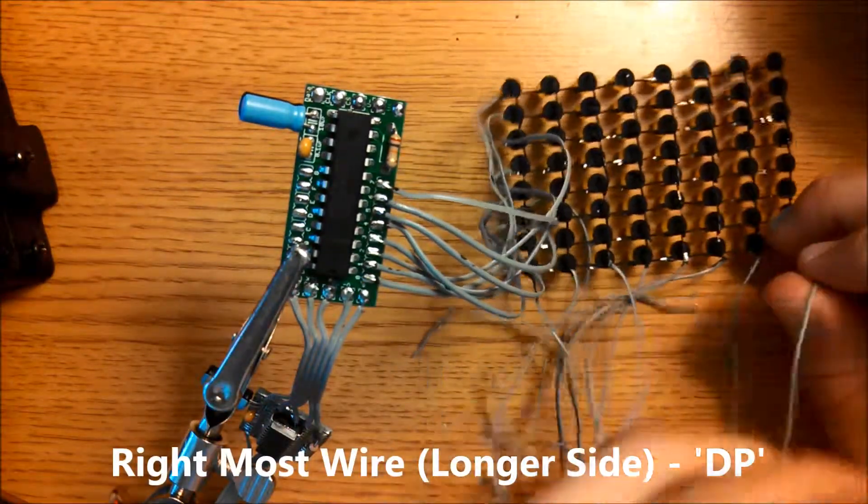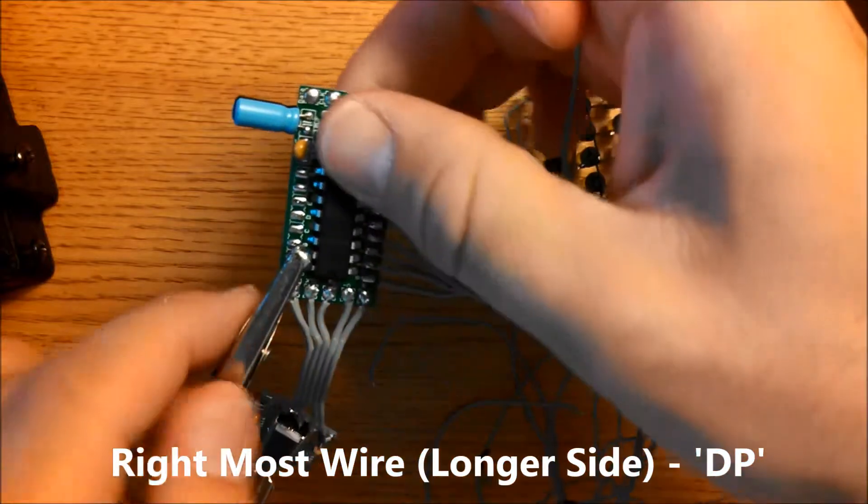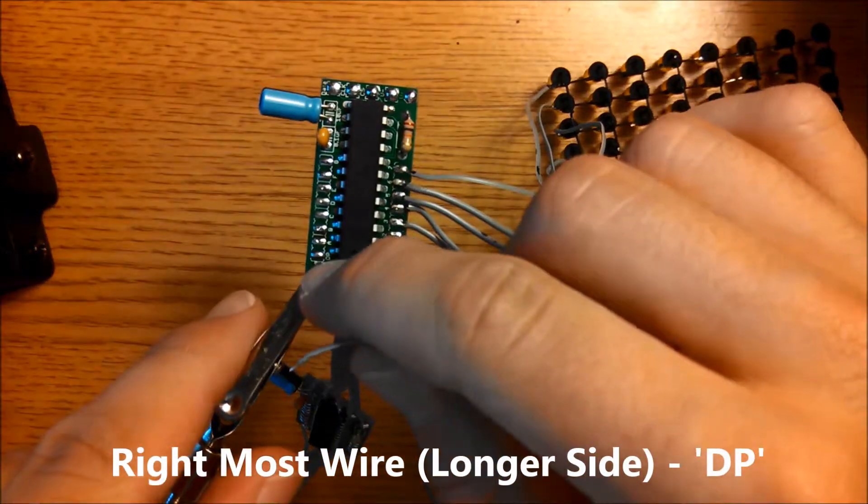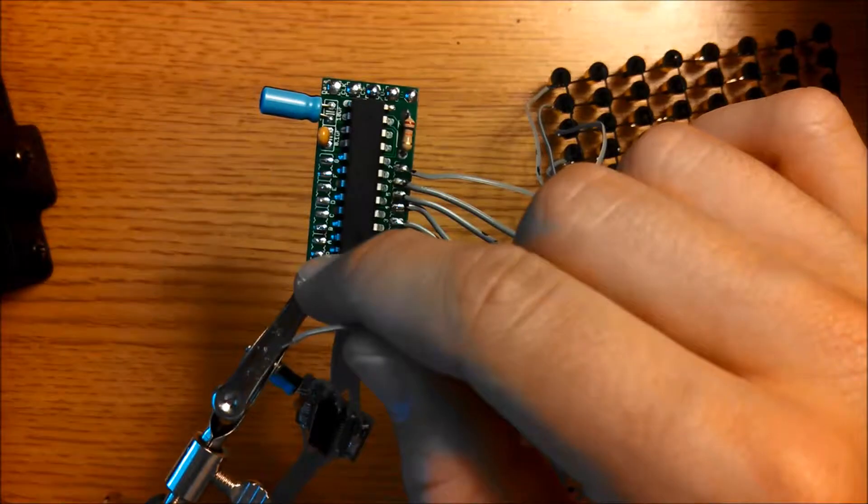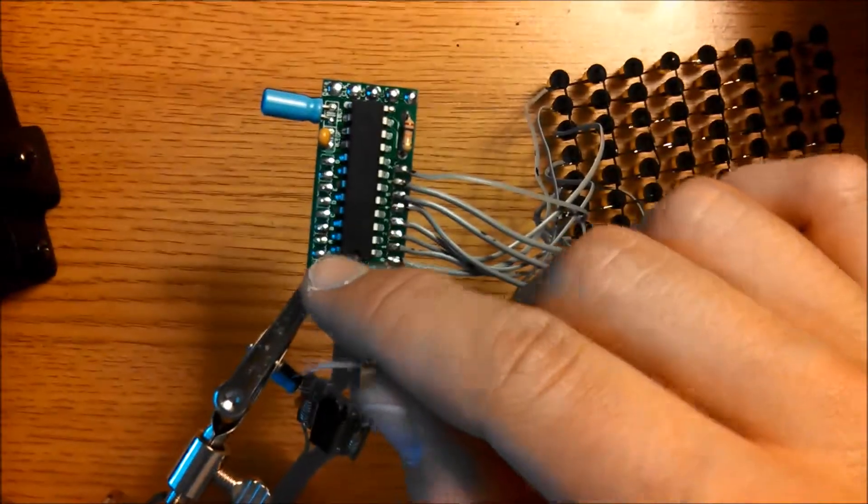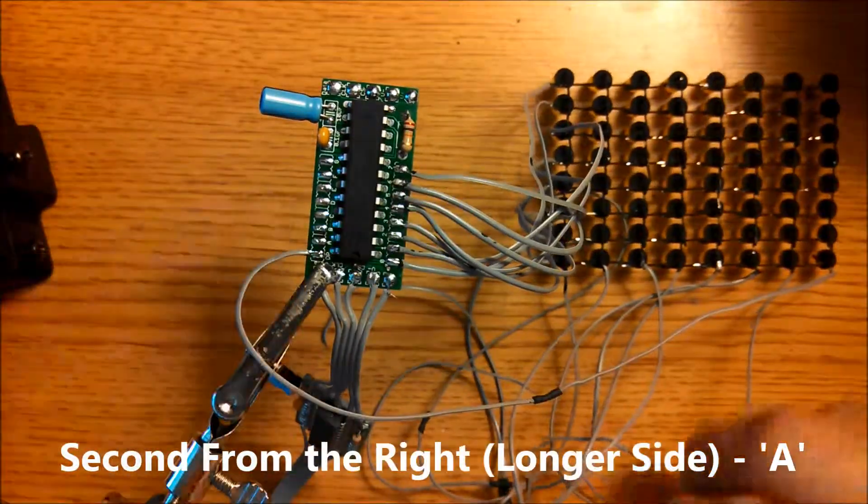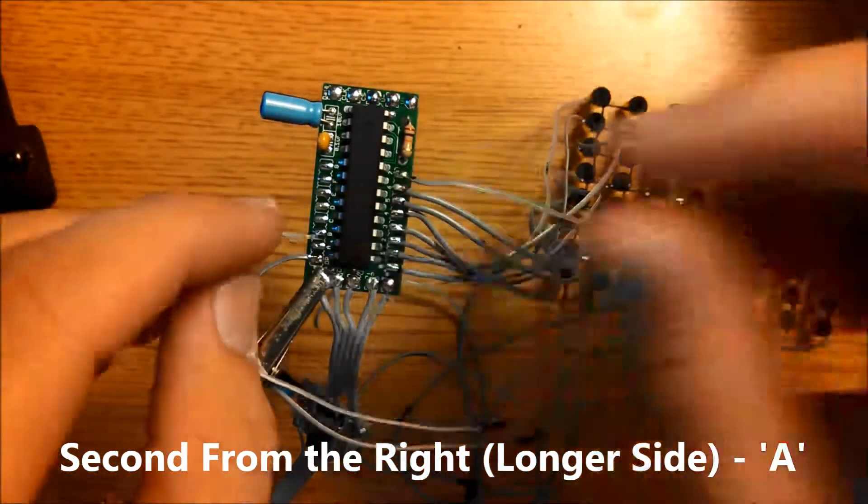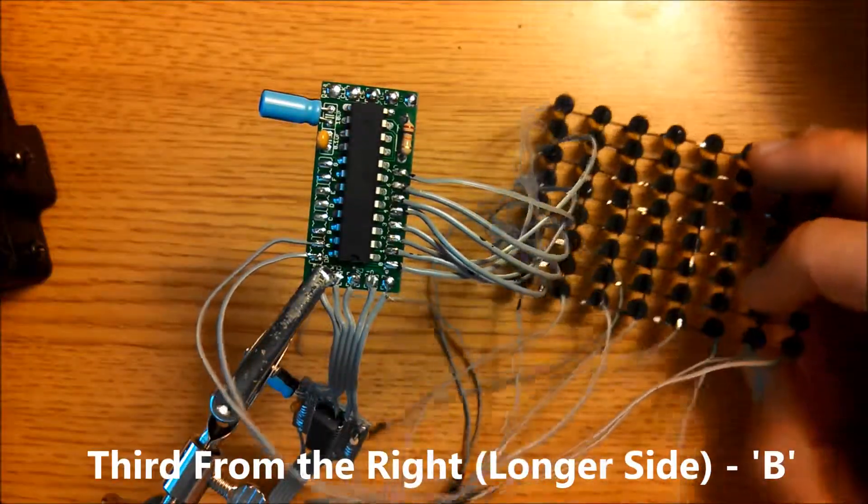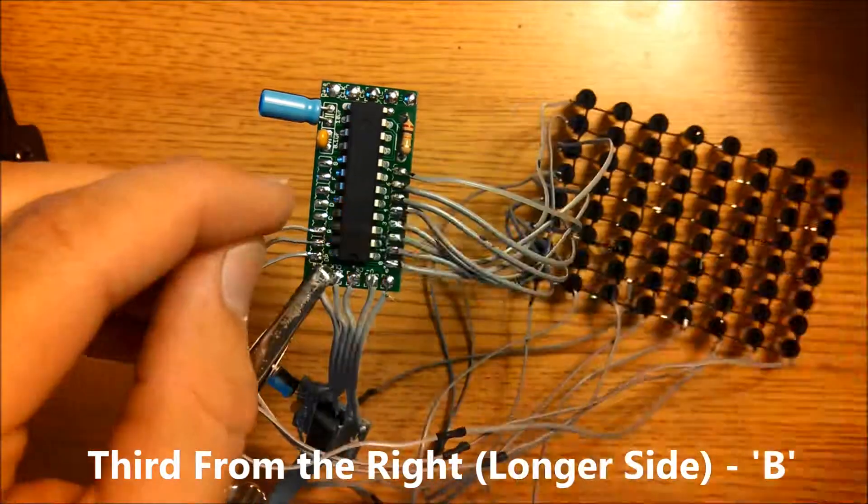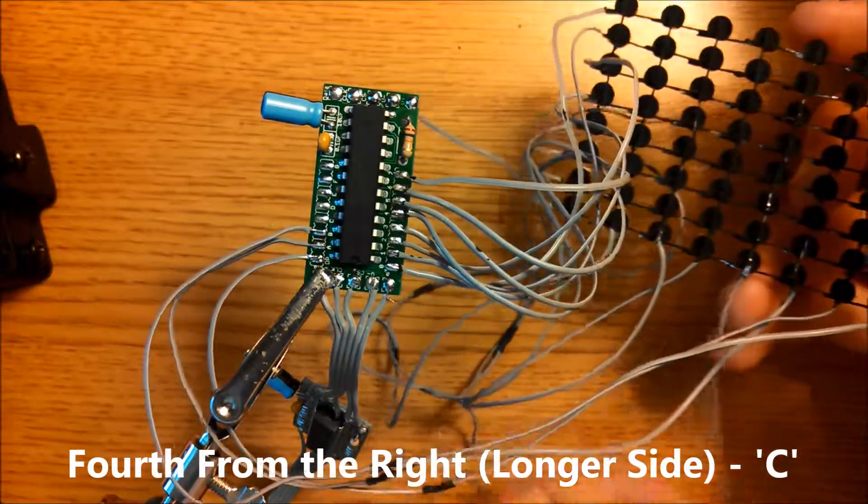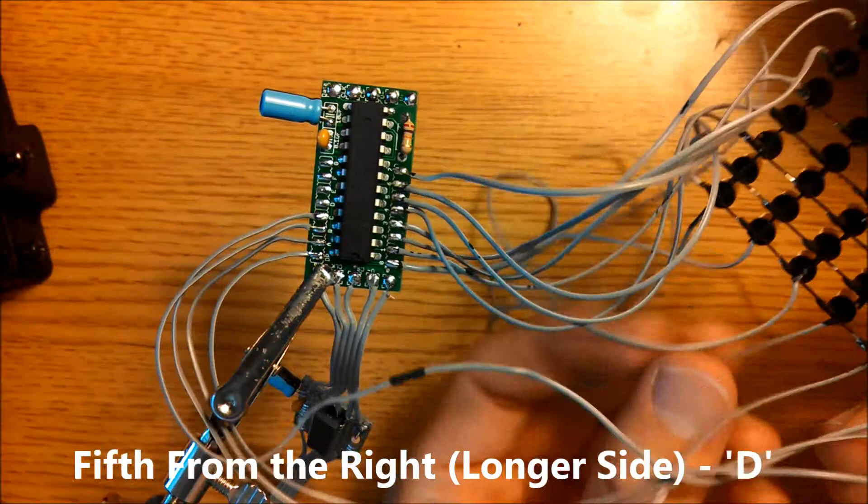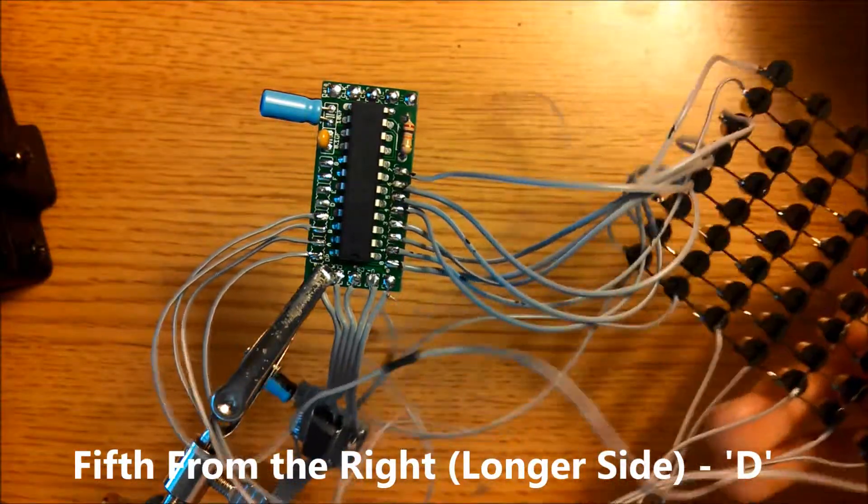We're going to take the rightmost wire here and connect it to the pad marked DP. The next one after that connects to A, then the one after that gets connected to B, then C, then D, and then E.